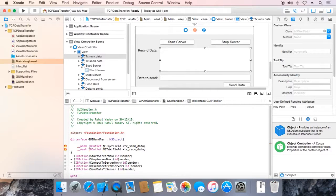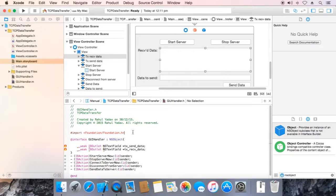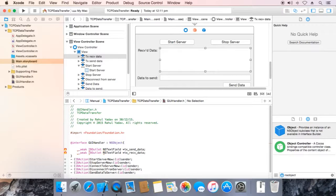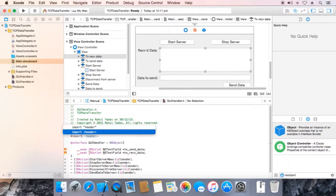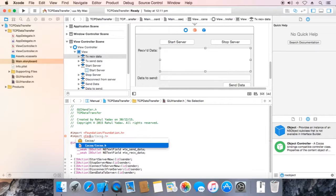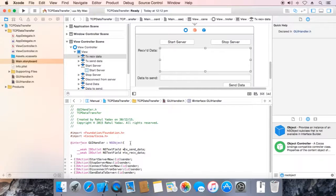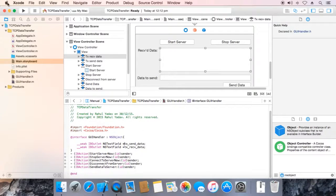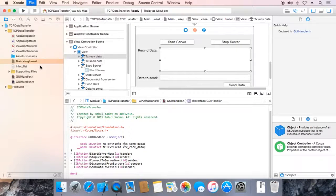Now it is showing error. We need to add cocoa header file. Hash import cocoa. Here it is, now save it.